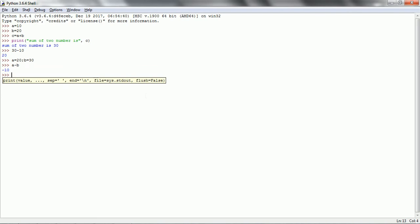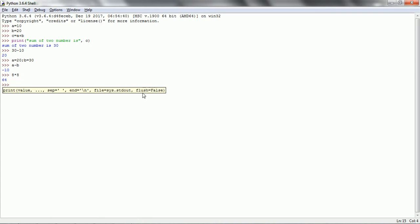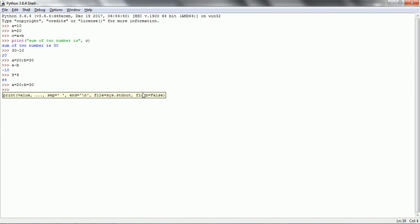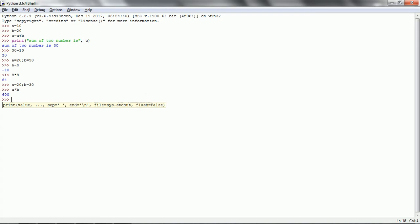Another one is multiplication. Directly you can specify 8 star 8, which gives 64. If you want to go with variables, a equal to 20, b equal to 30, then a star b gives 600. So this is for multiplication.